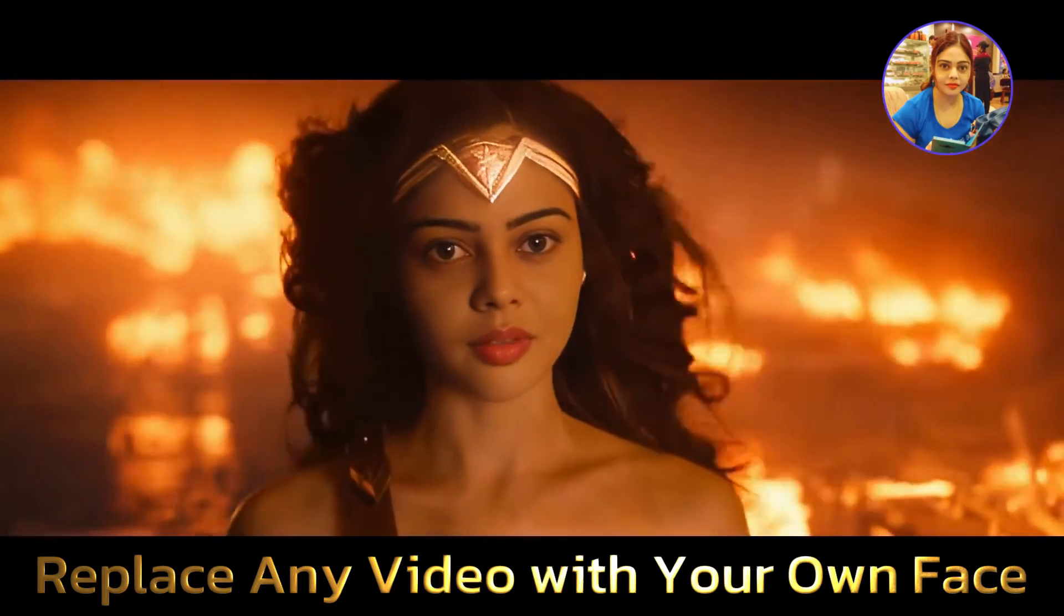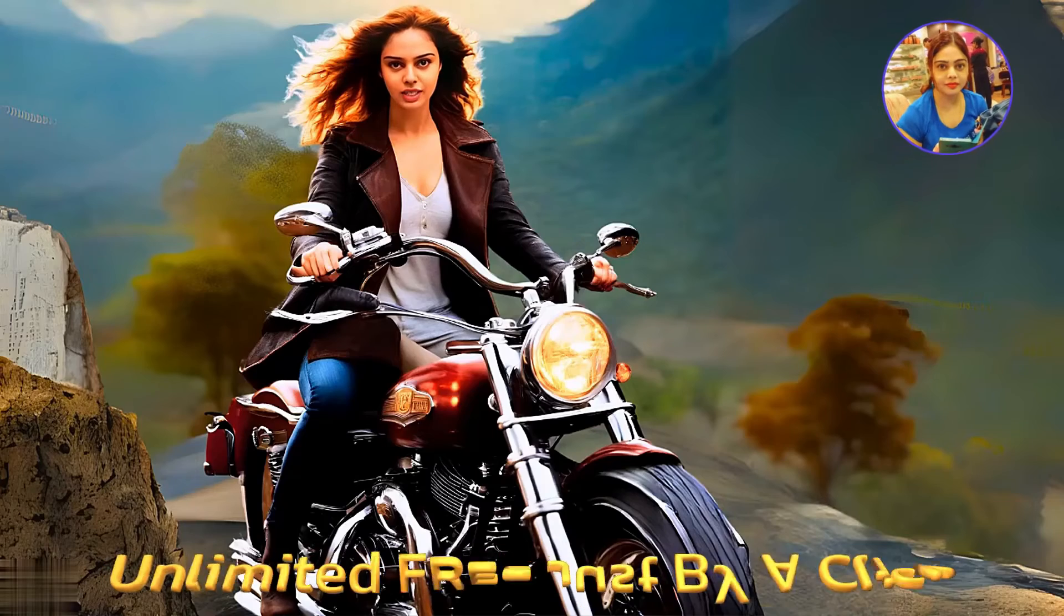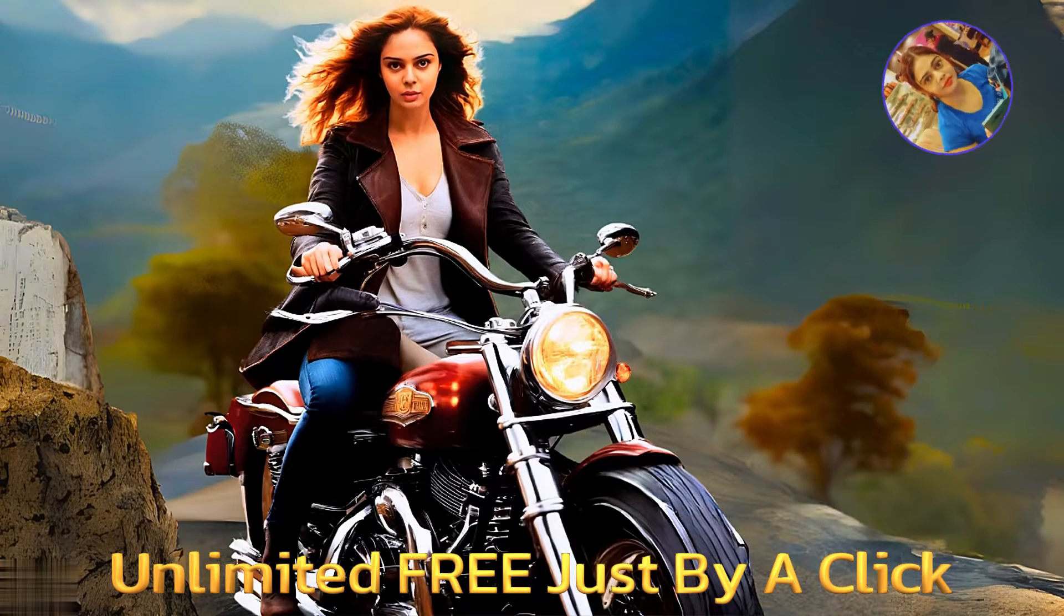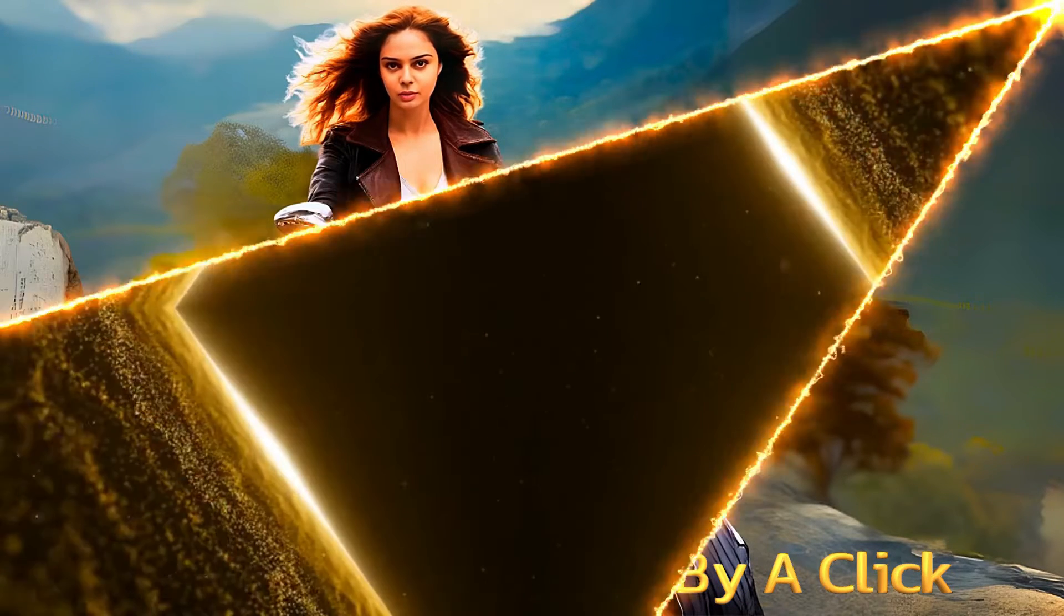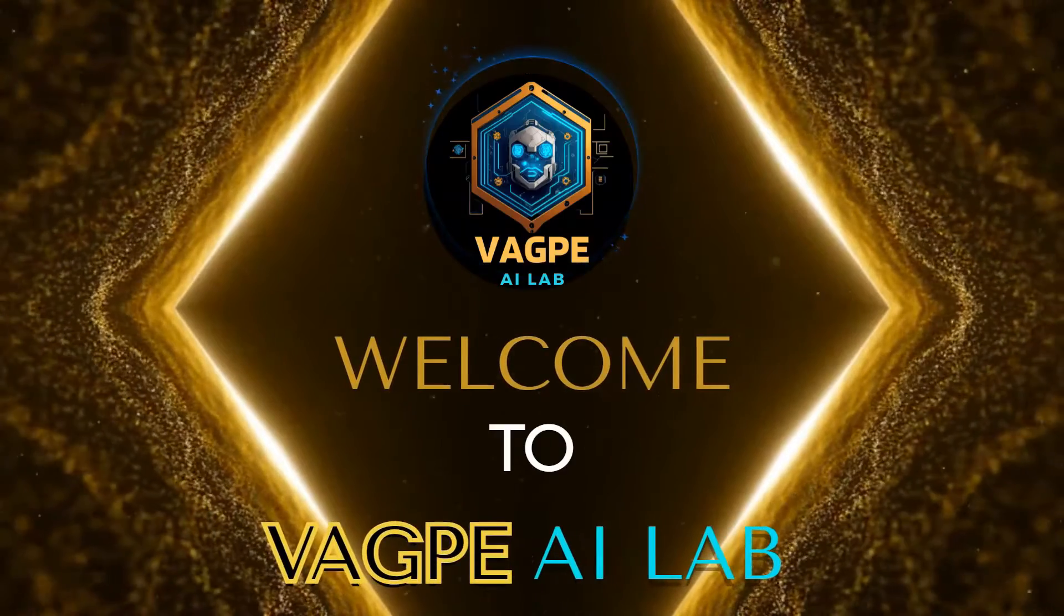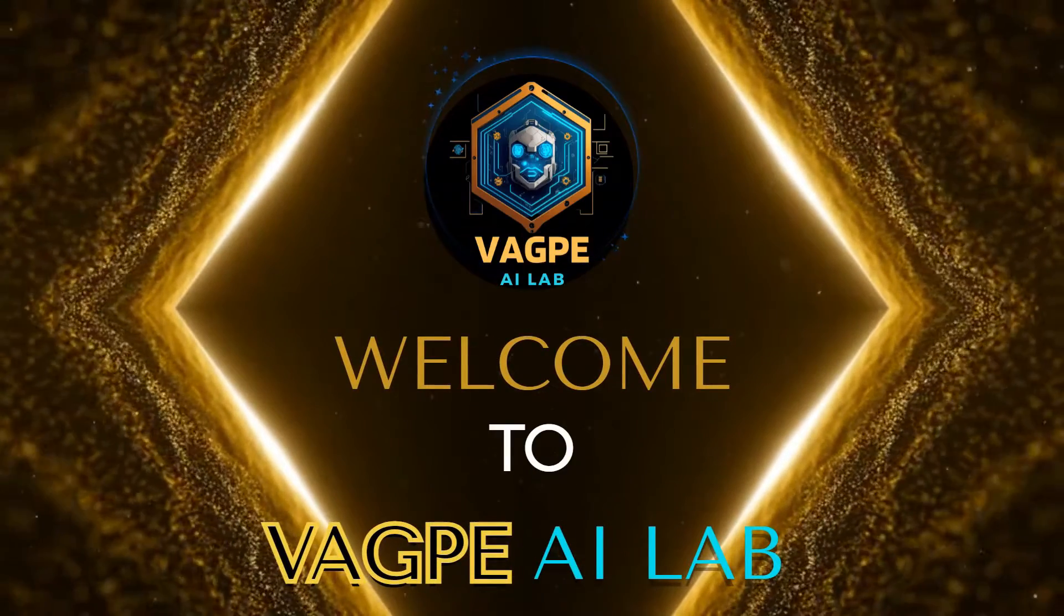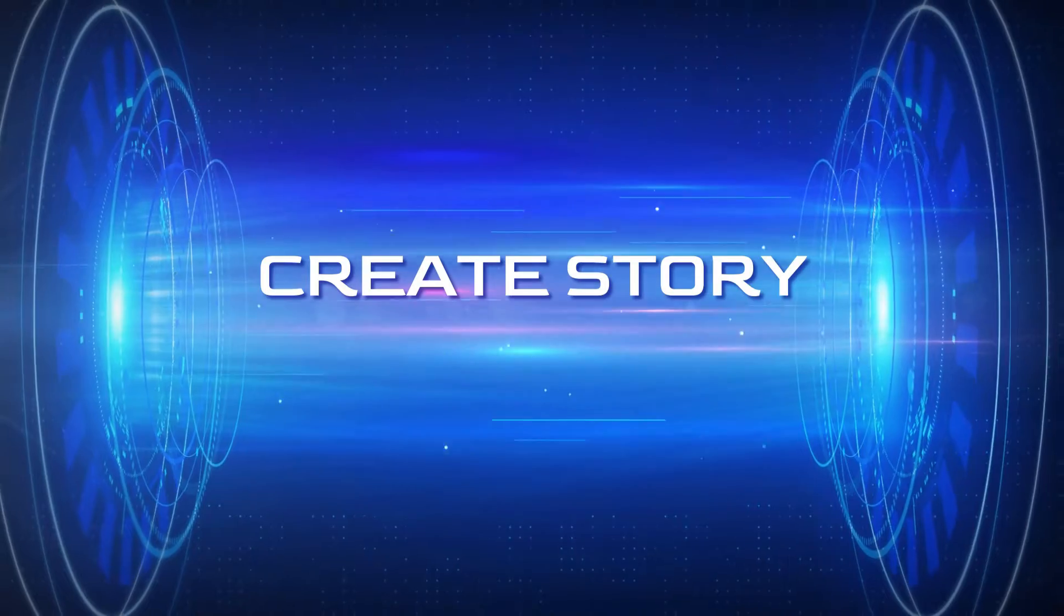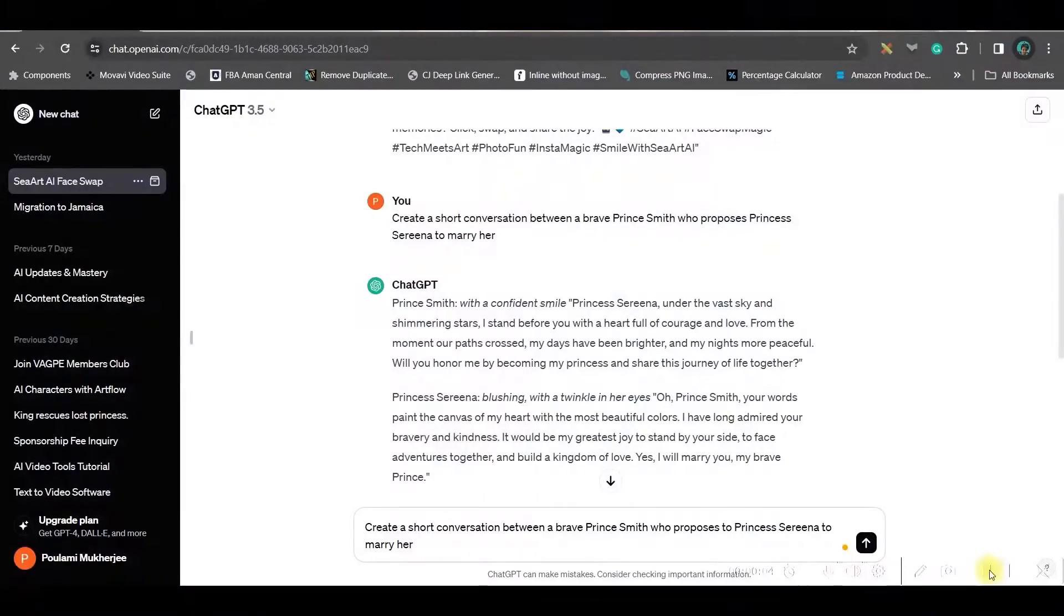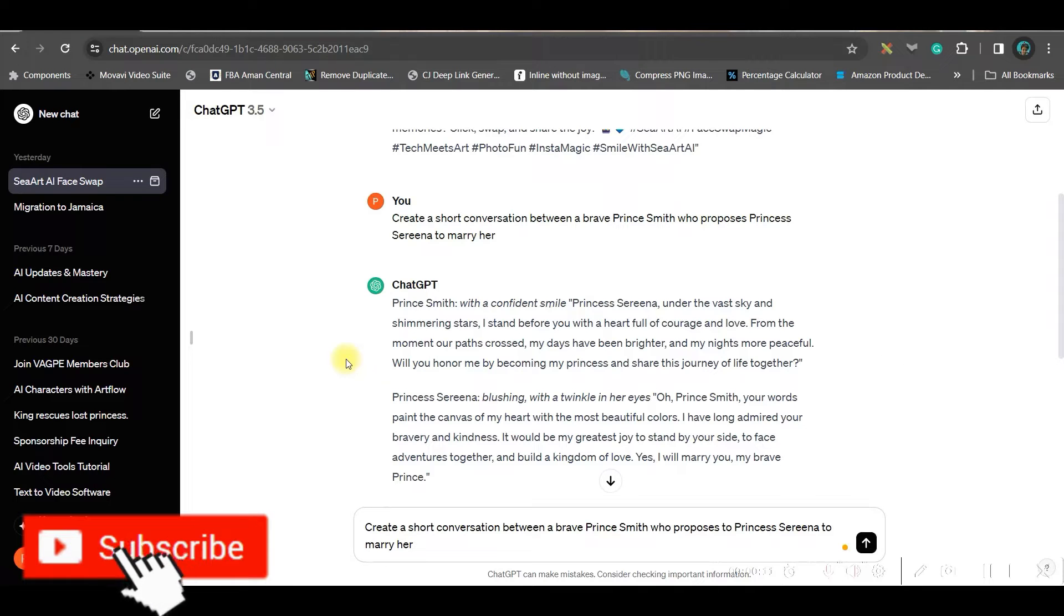So if that excites you enough, make sure you stick around with me till the end. And for now, let's begin with the tutorial. Step 1, creating a story for the movie. For the story, I always prefer to use ChatGPT or Bing.